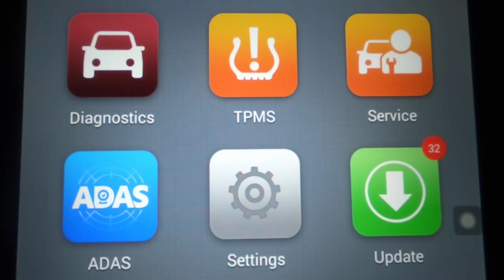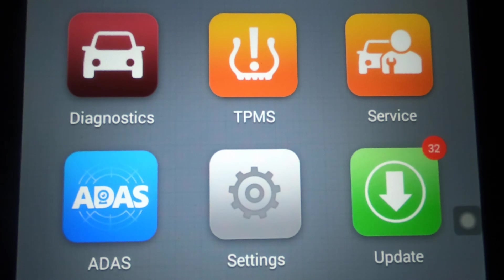Anyway, that's pretty much it for this video — just a quick walkthrough of the Autel MS906TS on a 2003 Dodge Ram with a 5.7 liter Hemi engine. You guys take care.